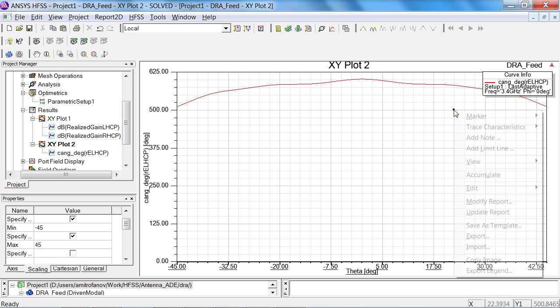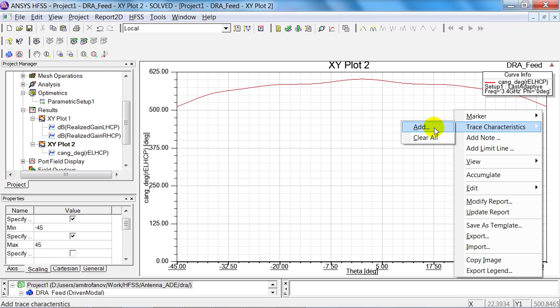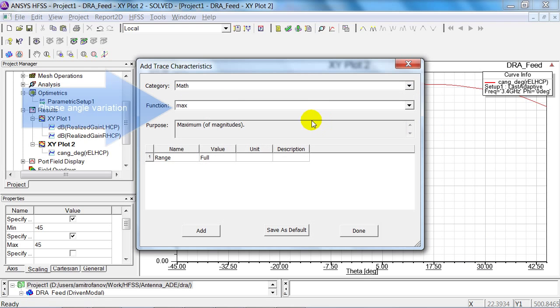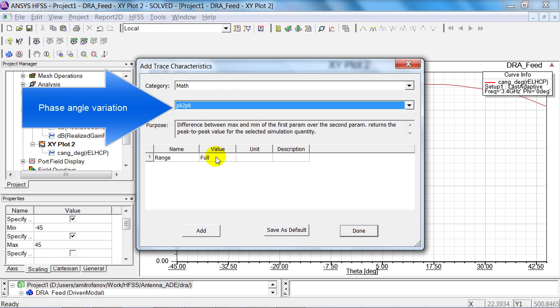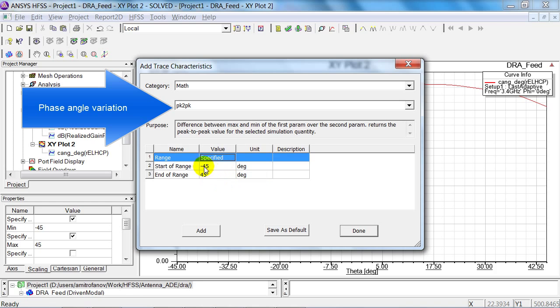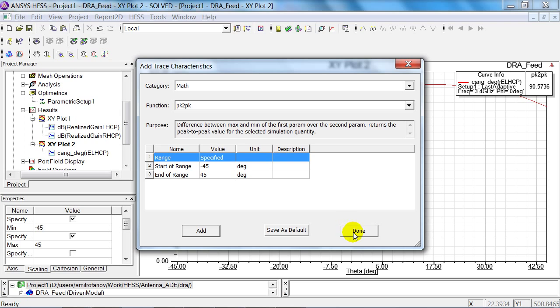I can now add a trace characteristic, so I can examine the variation of the phase angle more closely. I put peak-to-peak here, and go to the range of minus 45 to 45 degrees, and press add, and done.